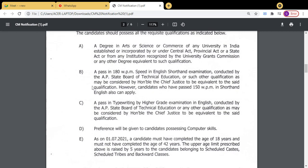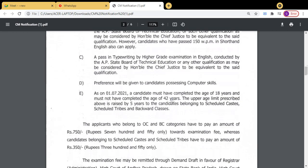So those who have passed at 150 words per minute can also apply. Also, typewriting English higher grade pass is required. Preference will be given to candidates possessing computer skills. So qualifications: a degree, 180 or 150 words per minute shorthand certificate, typewriting English higher grade certificate — and among those, whoever has computer skills will be given preference.